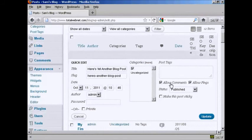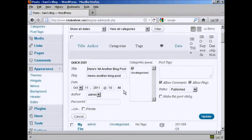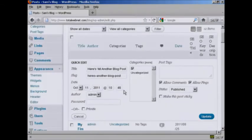You can change the categories, you can change whether you allow comments or pings or not, the status and the author, date and so on. That's a slightly different way of doing it where you can make some quick changes without making any changes to the actual substance of the post. So there we go. Two ways where you can edit a WordPress blog post.